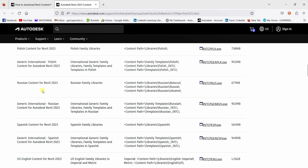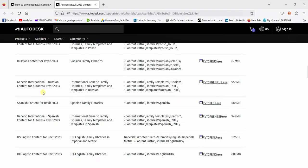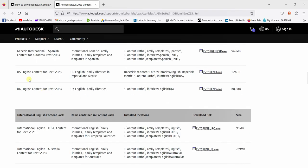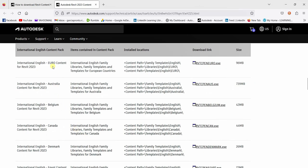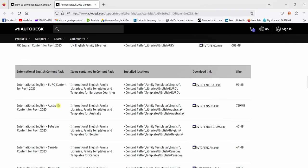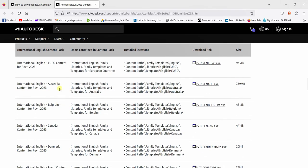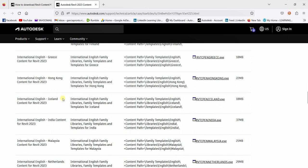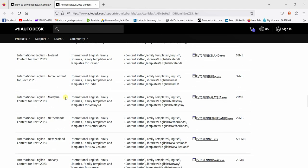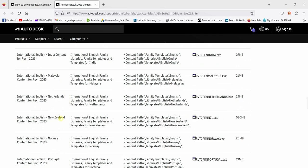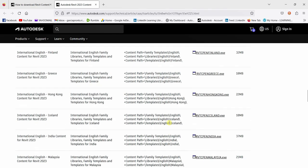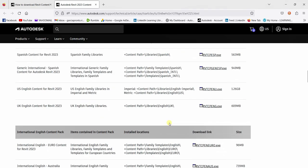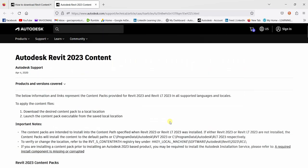For this one, I'm just going to look for English, US English content or UK English content for Revit 2023. So you just need to click that XF file to download it. So you also have other content here that you can use to download. So like in my case, I can download the New Zealand because I'm in New Zealand. So this is the New Zealand content for Revit 2023. Just click that and then after that, you just need to install the XF file that you will be downloading from this link.